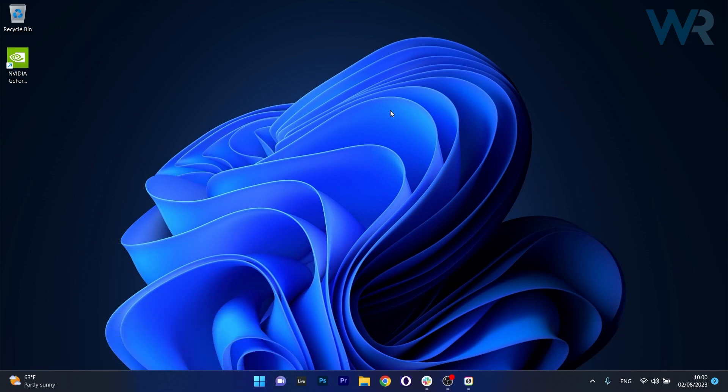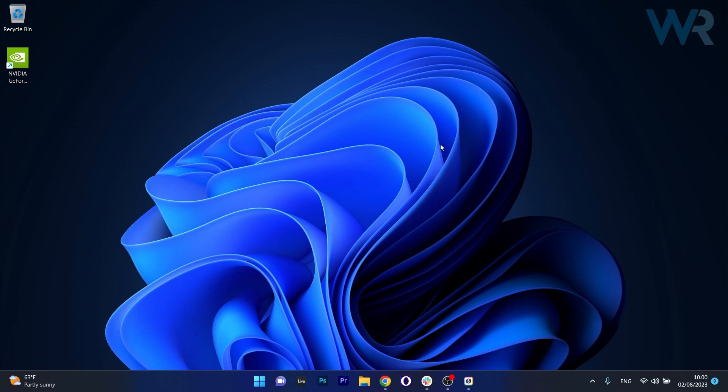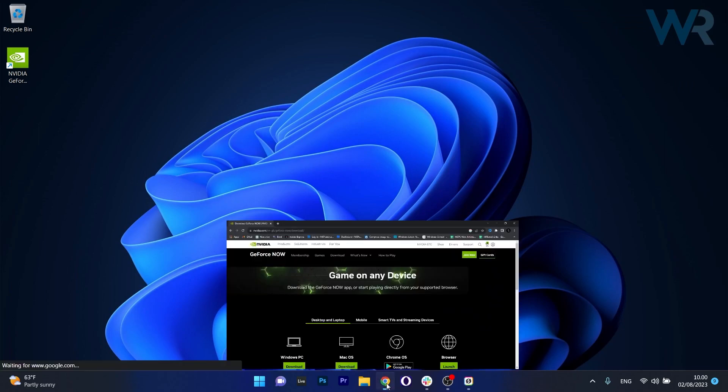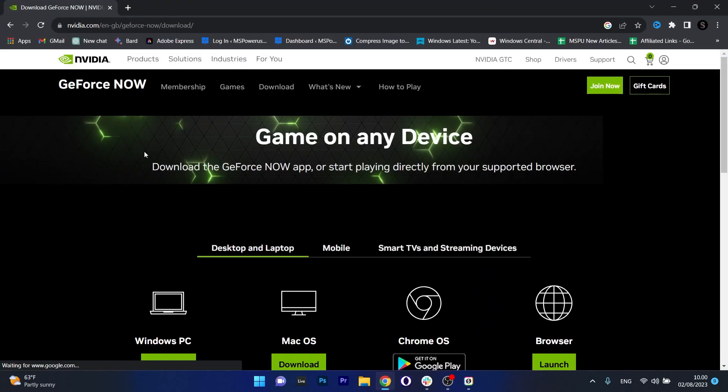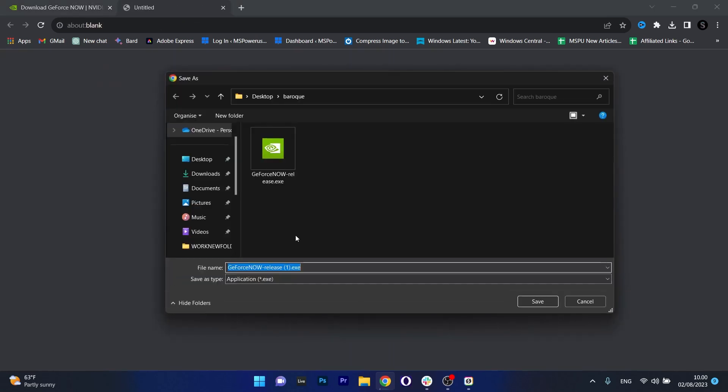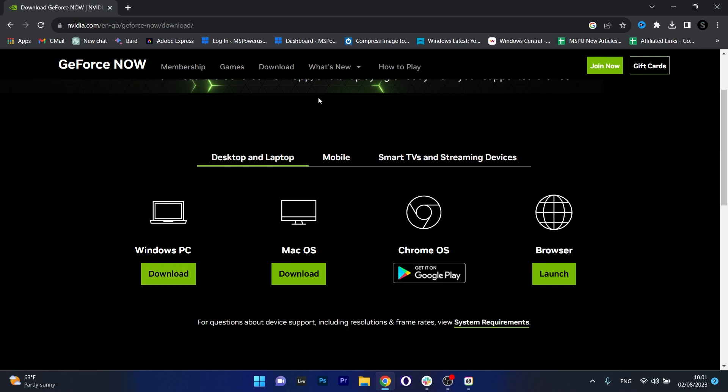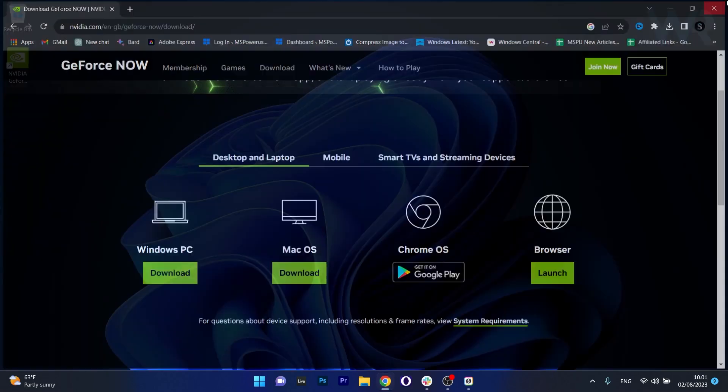So the first solution that you should always take in consideration is download and install the latest version of the GeForce Now app. To do this, open up your default browser and access the link that I posted in the description below. This is the official page for the GeForce Now application. What you have to do in here under the Windows PC category, just click on the green download button. Now choose a location, preferably on your desktop and after the file is downloaded, just open it up and install the application. Afterwards you can check if the problem still persists.